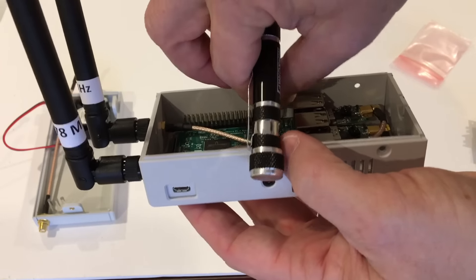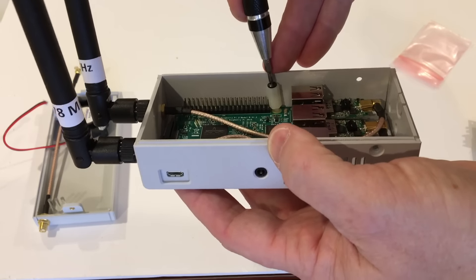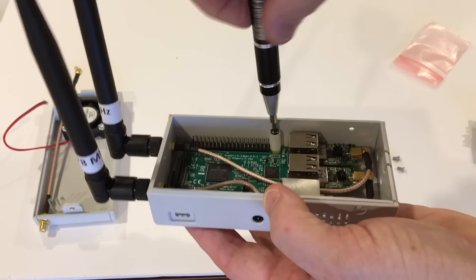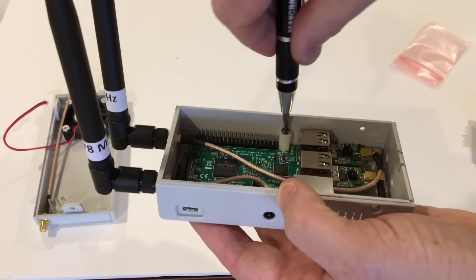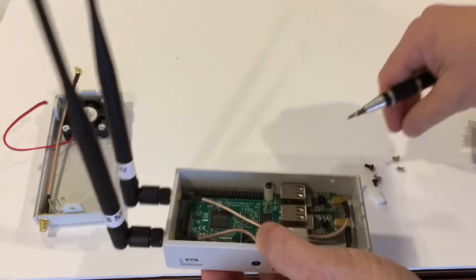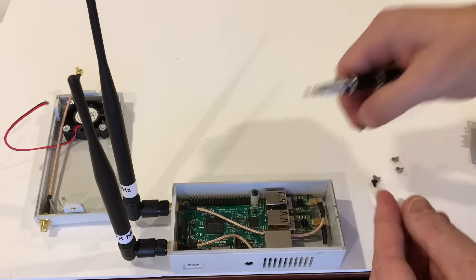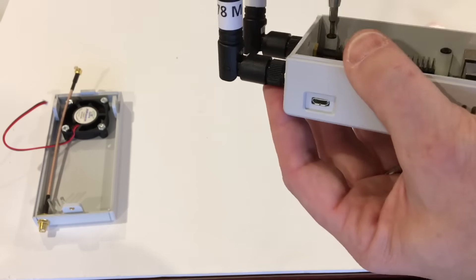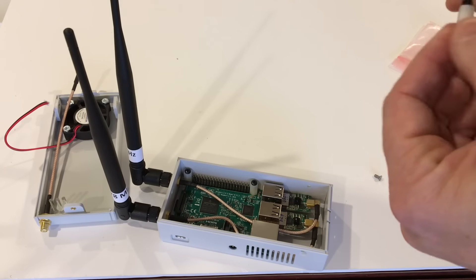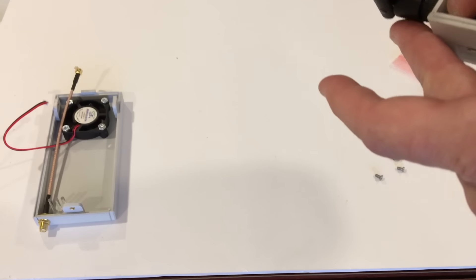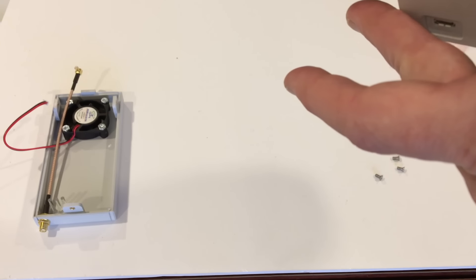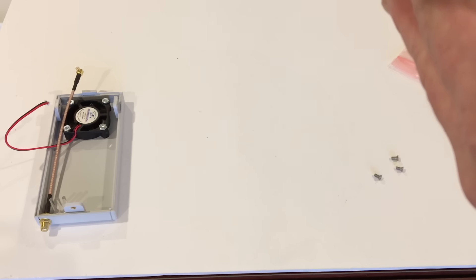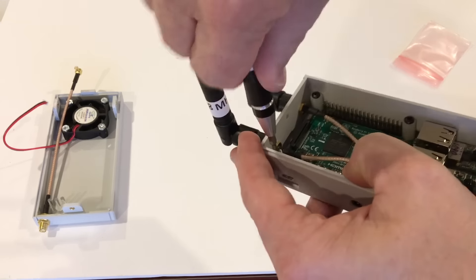Then you're going to use the screw to spin it down into the standoff, or into the boss on the bottom of the case. You're going to repeat that for the other three. You don't want to get it too tight because then you'll have to work really hard to get the screws back out of the standoffs. So get it moderately tight but not ridiculously so.